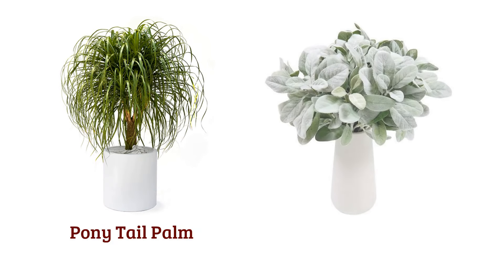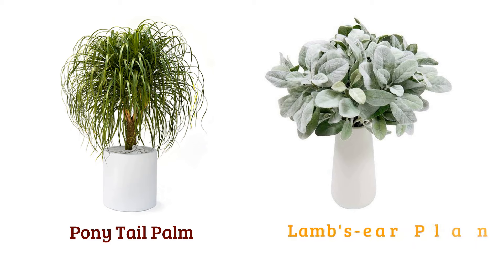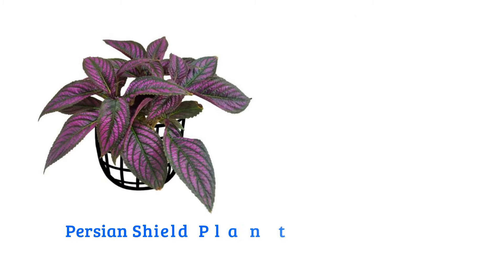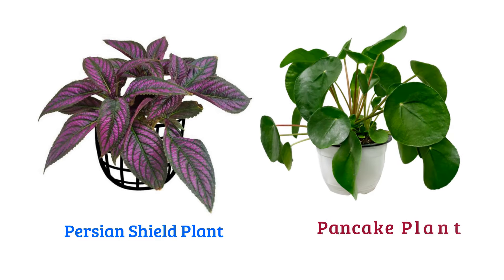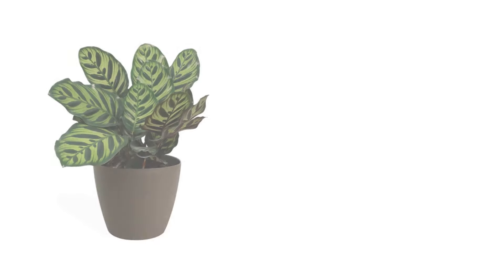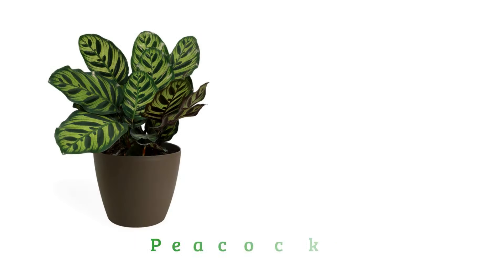Ponytail palm, lamb's ear plant, Persian silk plant, pancake plant, peacock plant.